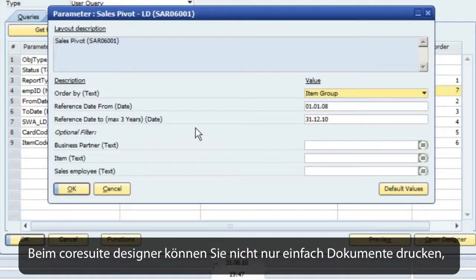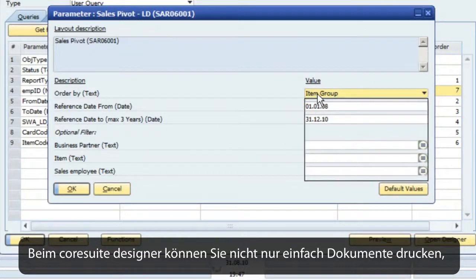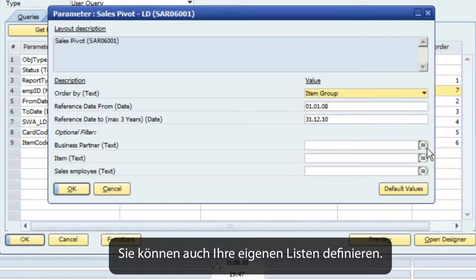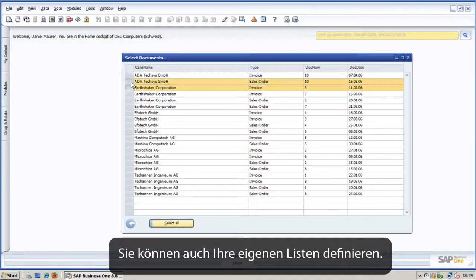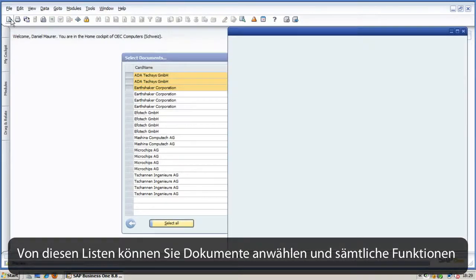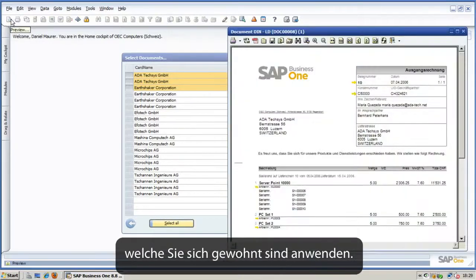With Core Suite Designer you not only can use document printing — you can define your own lists. From those lists you can select documents and use all the functions as you are used to.